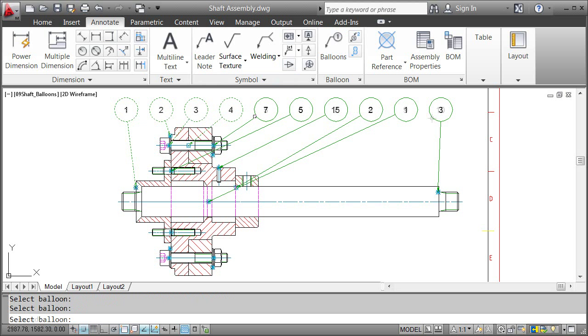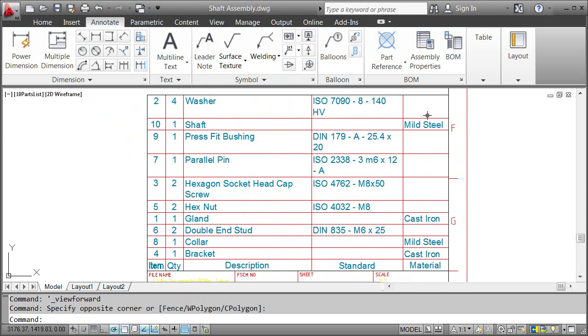Have a look at the final result. In addition to the balloons, the Parts List also changed accordingly. Last, I want to sort the Parts List by Item Number in ascending order. I double-click the list.